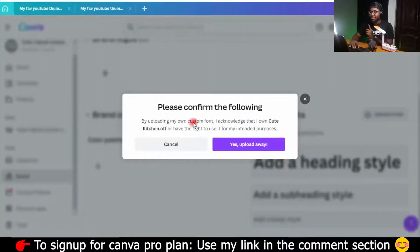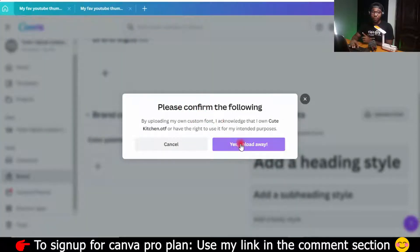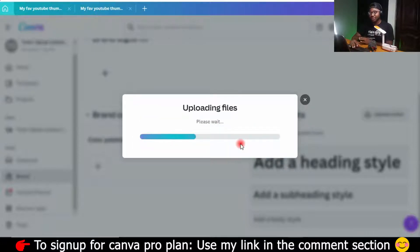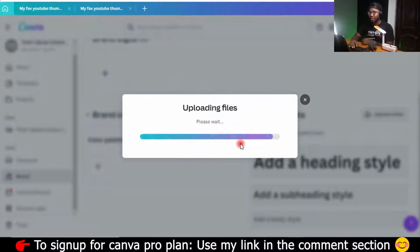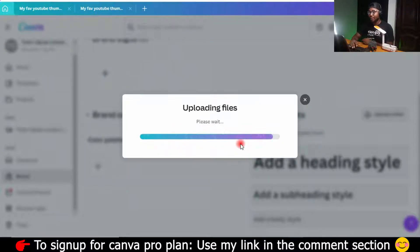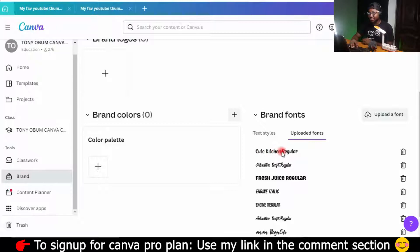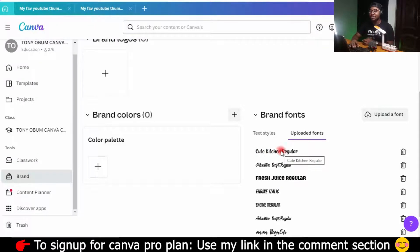It says, please confirm the following. By uploading, yes, upload anyway. So it's going to take just a few minutes depending on your internet connection and the size of the font you are trying to import. Okay, so there you have it. This is Qt Kitchen, right? Qt Kitchen imported. Very simple.